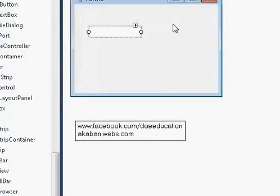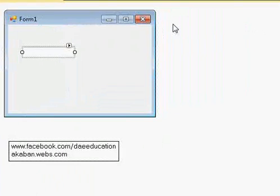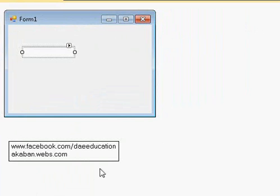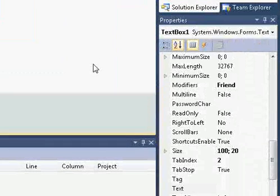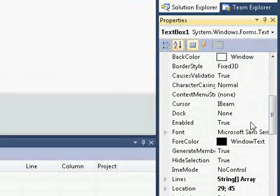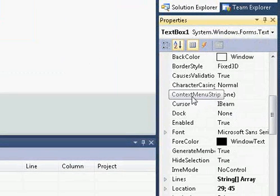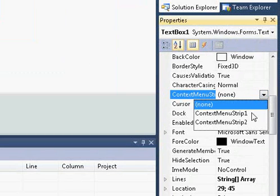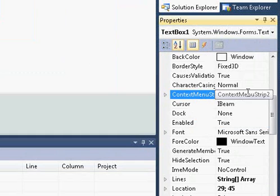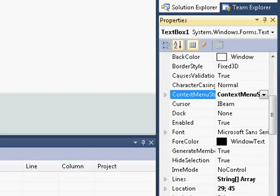I want to join ContextMenuStrip2 with this textbox, so select the textbox, go to its properties. Here, the ContextMenuStrip is none. Select which one you want to connect with. I'm selecting 2. OK.